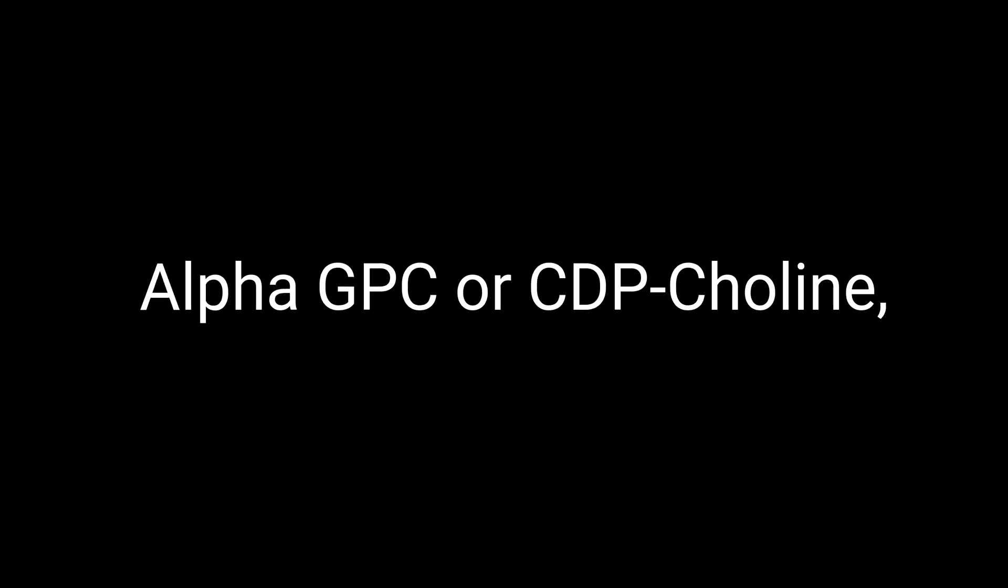PRL-853 plus choline: Pairing PRL-853 with a choline source, such as alpha-GPC or CDP-choline, can be quite beneficial. Since PRL-853 is believed to increase the release of acetylcholine, having an adequate choline source ensures that your brain has enough raw material to produce this essential neurotransmitter. This stack can help optimize memory function and reduce the risk of headaches, a common side effect associated with choline deficiency.